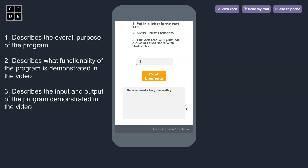In the written response for Part 3a, we need to explain three things. Number one, the overall purpose of the program. Number two, the functionality demonstrated in the video. And number three, describe the input and output in the video.